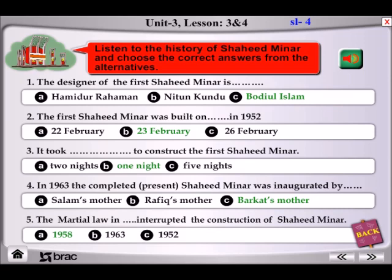The next day, after the funeral procession, students' leaders decided to make a monument at the place where people were shot. A medical college student, Badhiul Islam, sketched the shape of a monument and they worked for the whole night to build it. By 23rd February, the students completed the first Shaheed Minar.